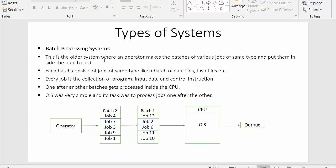Each batch consists of jobs of the same type, like a batch of C++ files, Java files, etc. For example, suppose using the batch processing system I want to process my files and I have some C files and Java files. What I will do is separate all my C++ files and Java files — I will make one batch of C++ files and another separate batch of Java files. Like this, batches of jobs of the same type are created and then sent to the CPU to get processed.